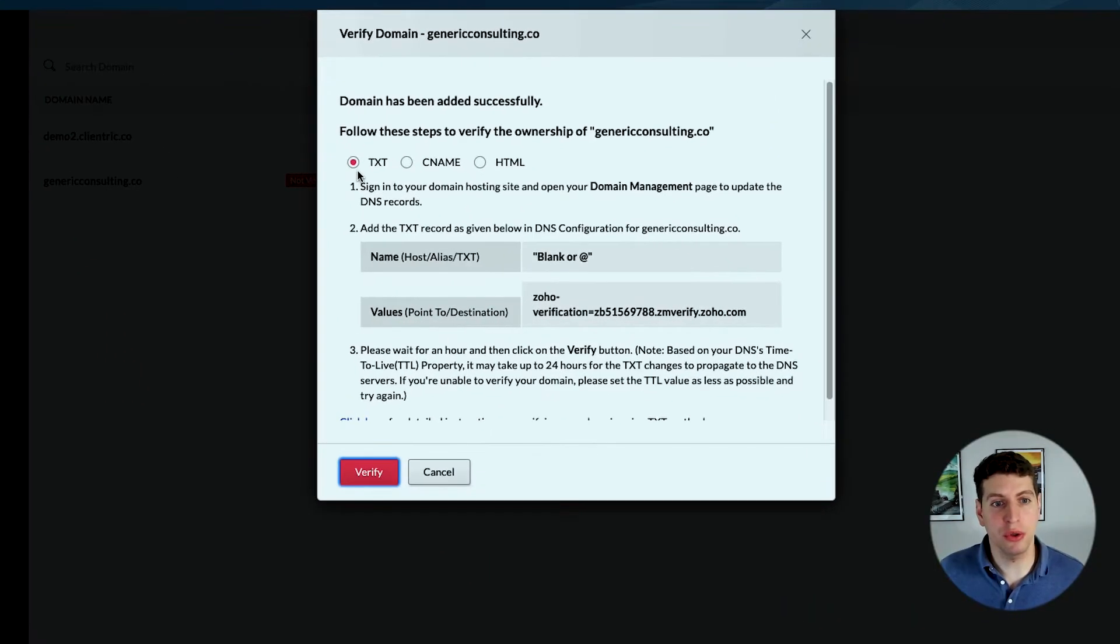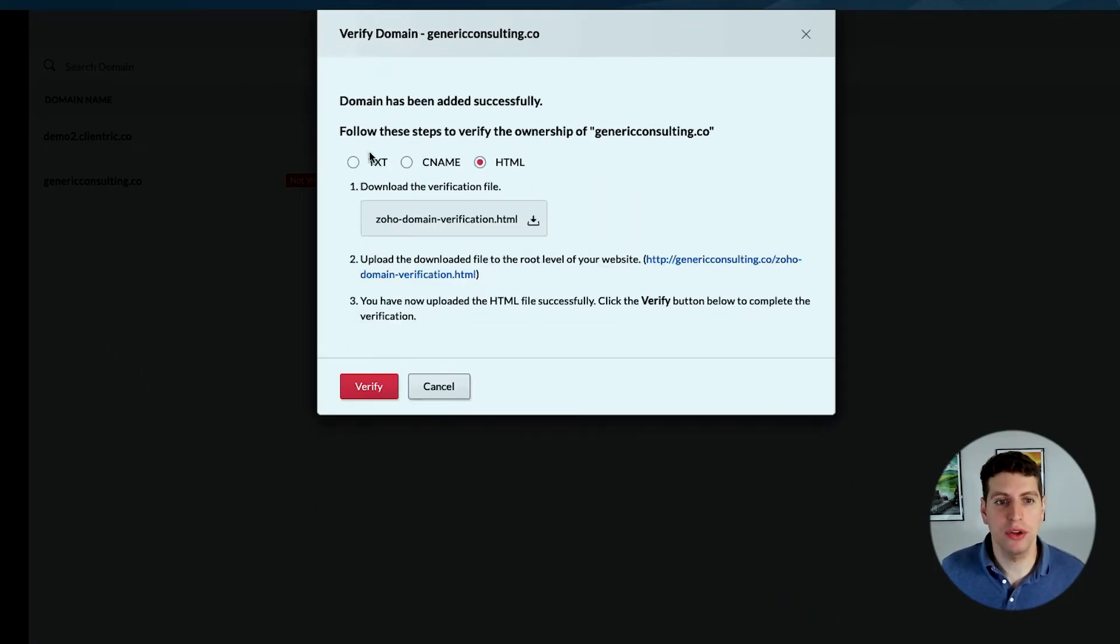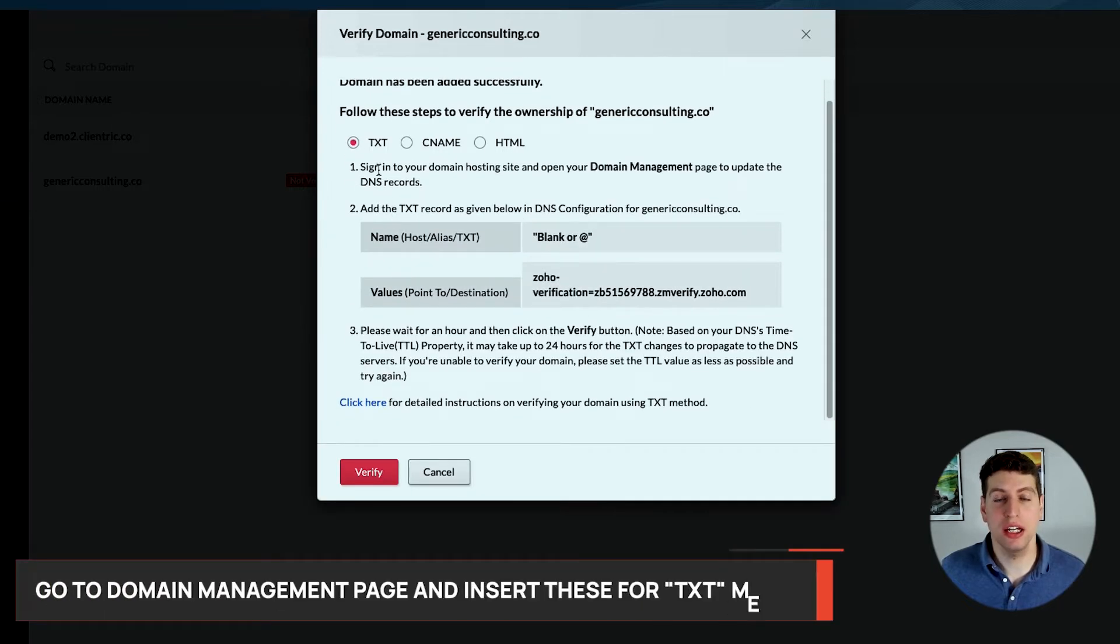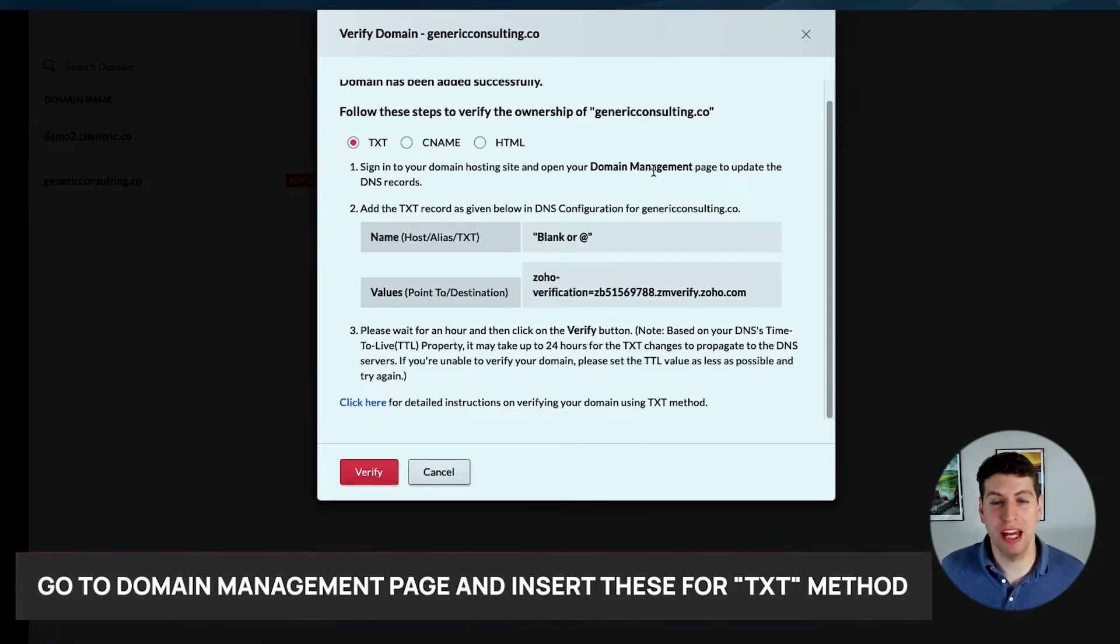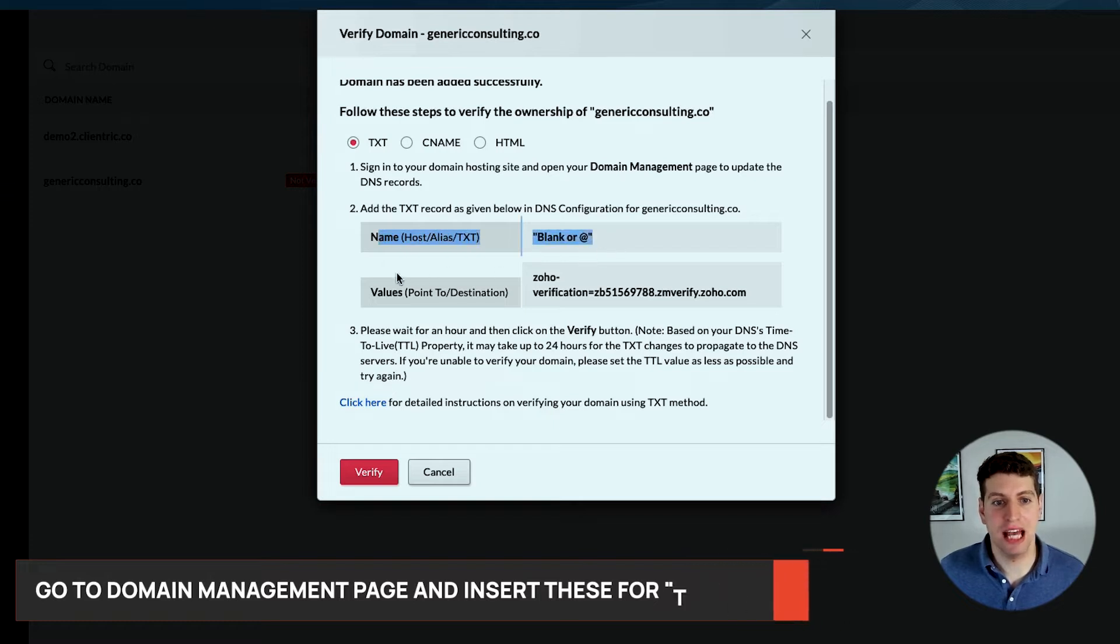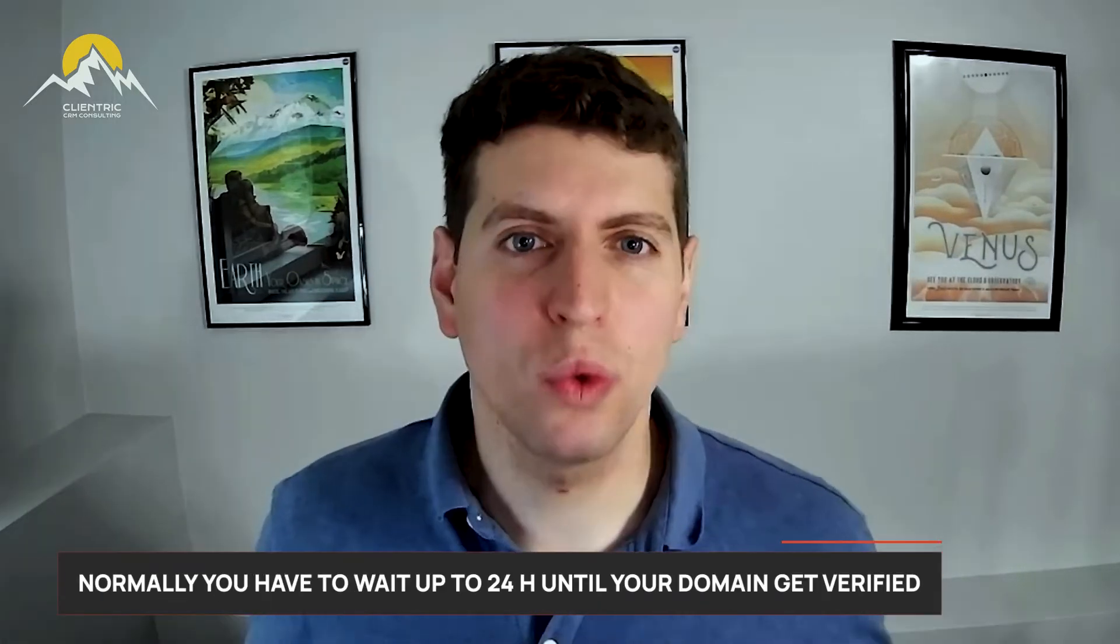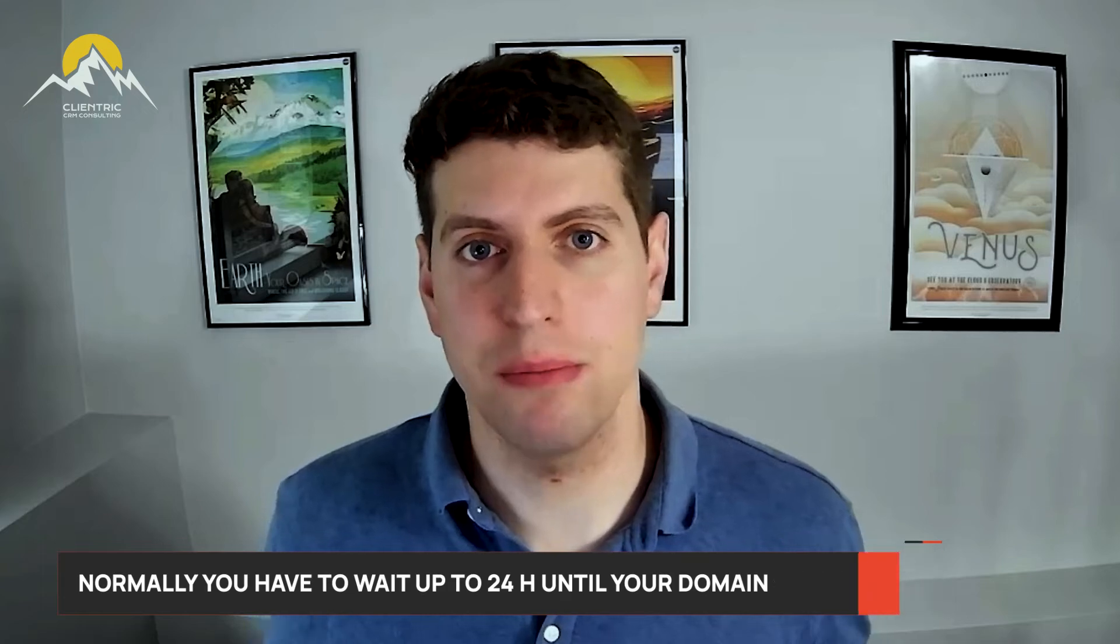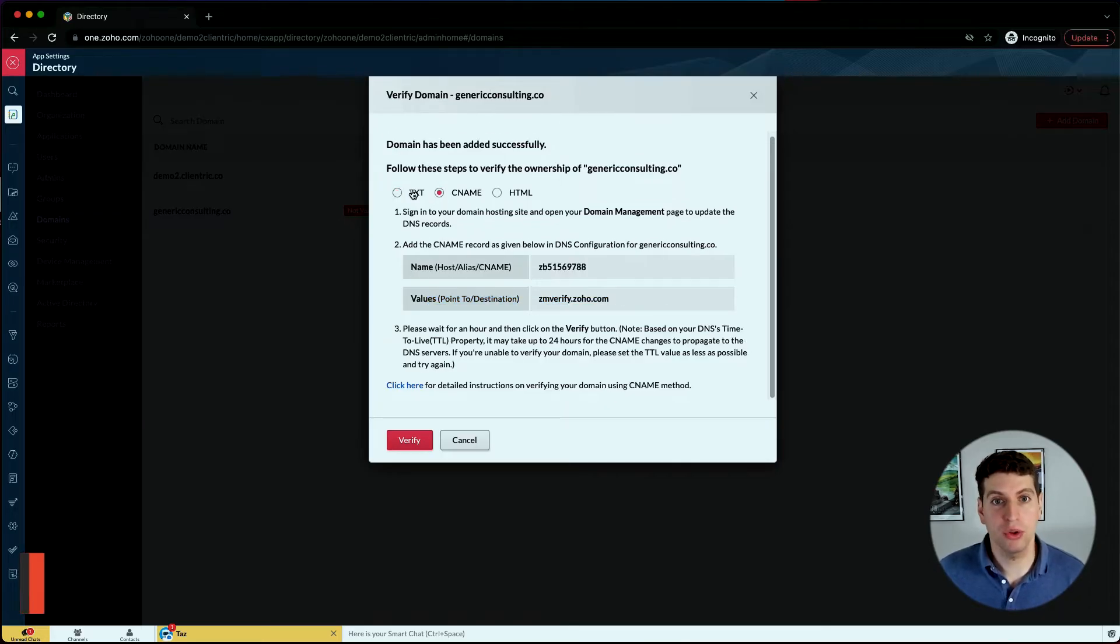It gives you an option to use the text method, the CNAME method, or the HTML method. Now when it comes to text records, you can sign into your domain hosting site, open your domain management settings, and then add in these items as the name and the values. After that, you're going to click the verify button, and you're going to have to wait potentially up to 24 hours—that's what they say—though it normally usually happens within a couple hours of making these changes. But that is how you go about doing that.